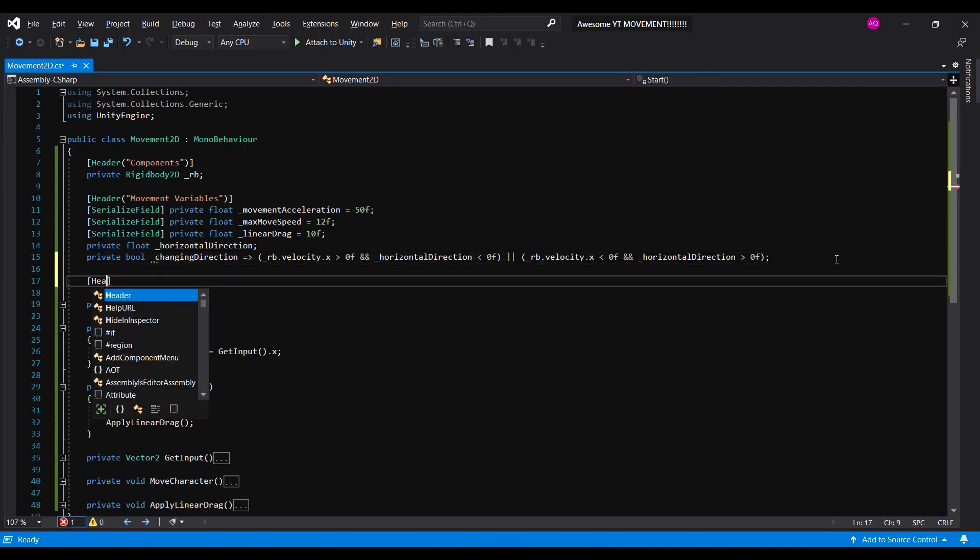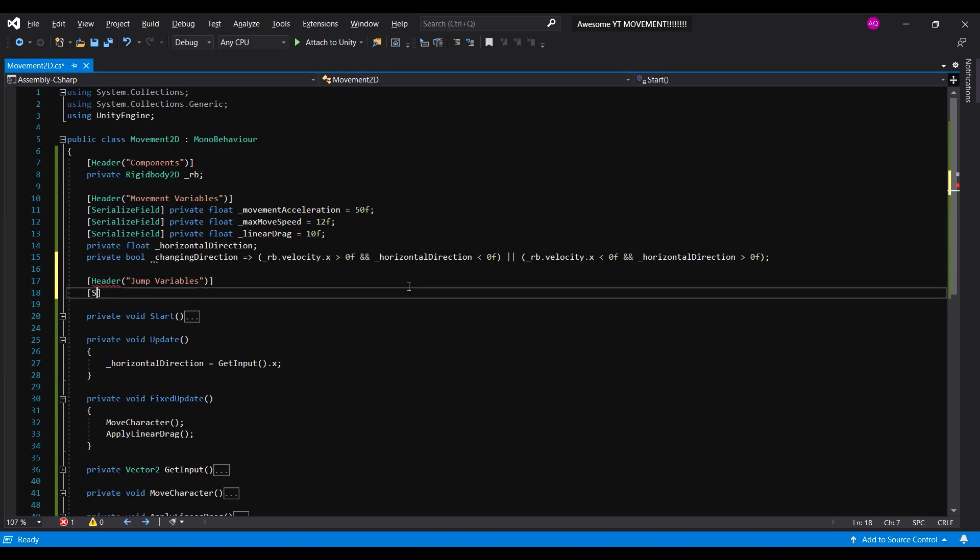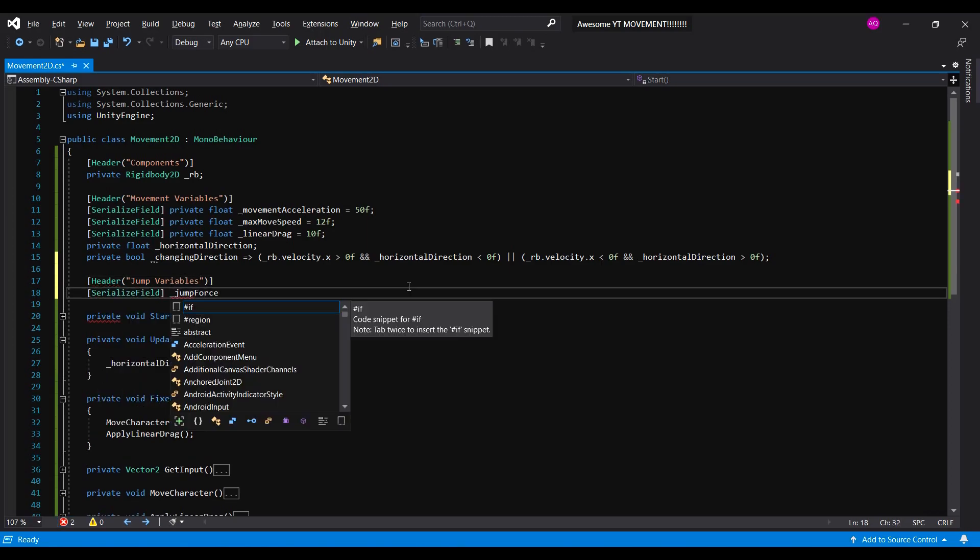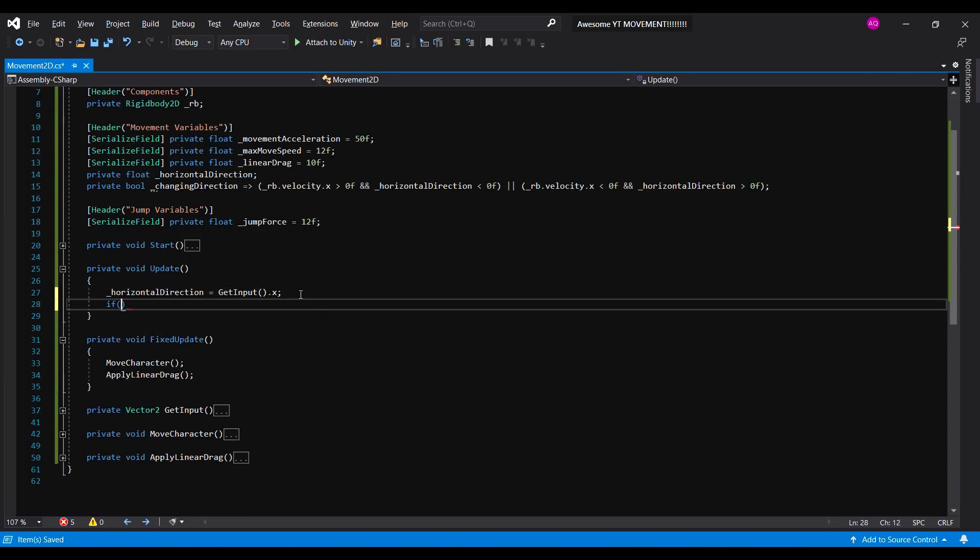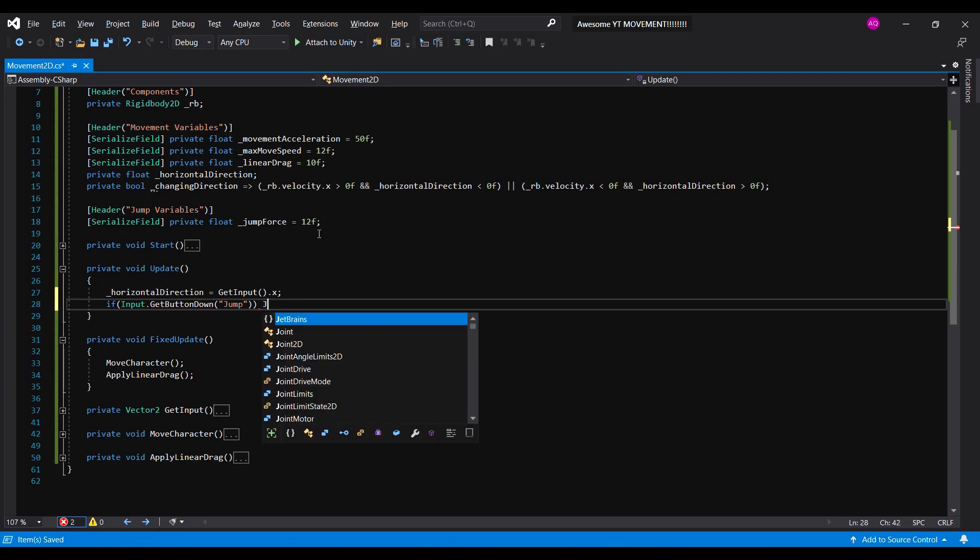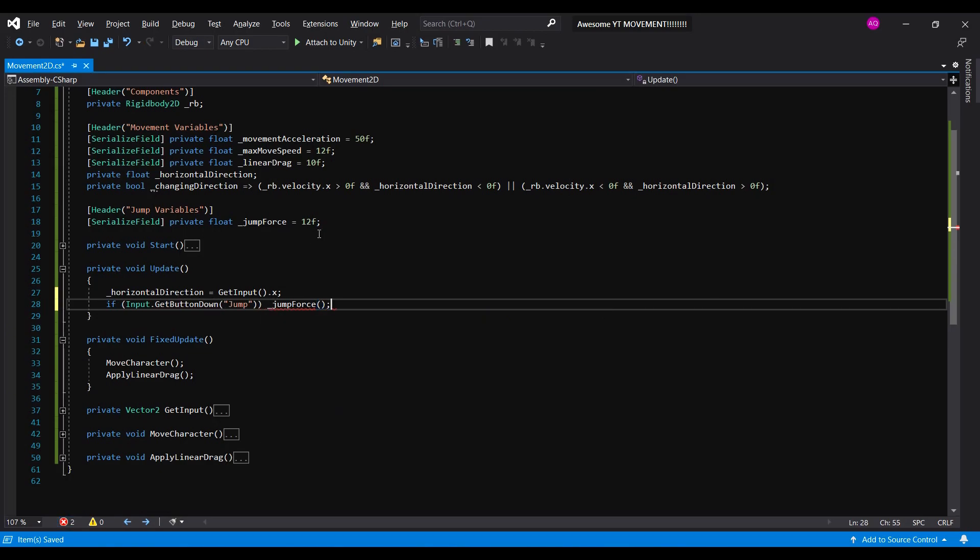Alright, now let's code the jump. First, declare a private float and call it jumpForce. Then, we'll check if the player has pressed the jump button inside the update function. If he has, we'll call our jump function.